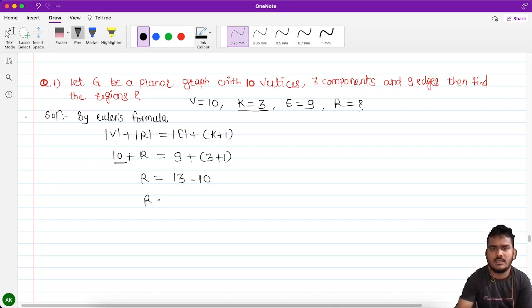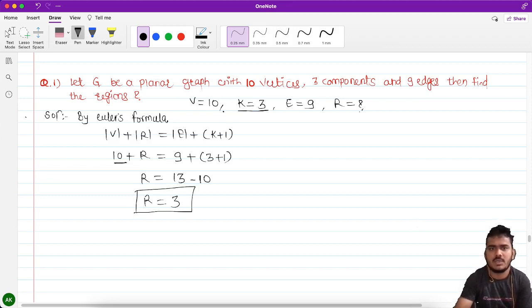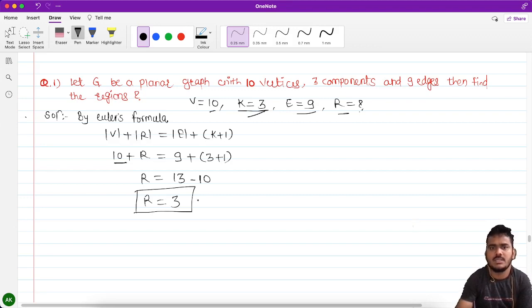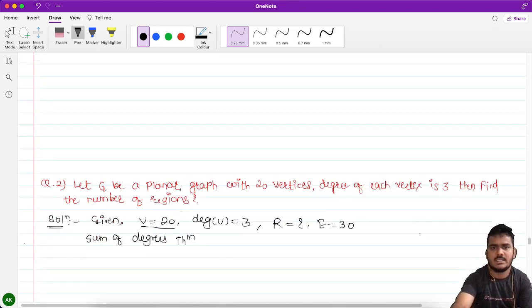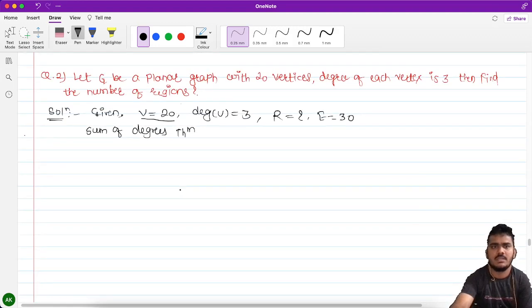So finally 13 minus 10 becomes 3. The number of regions present in this particular graph with 10 vertices, 3 components and 9 edges is 3. Let's see another example.